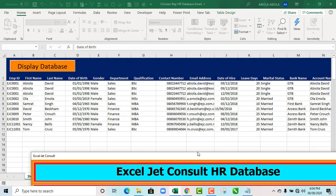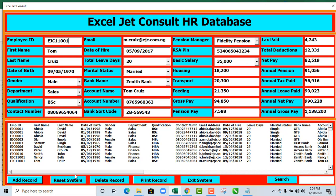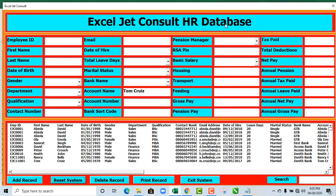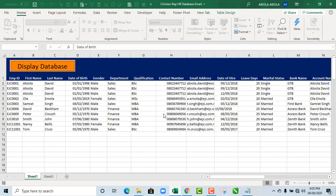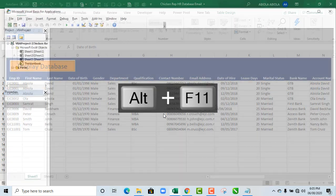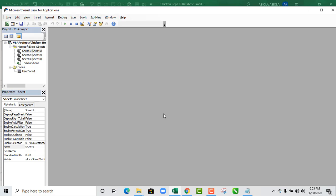Let's move back to our user form. I'm going to click on Reset System, and we can see the information is gone. Now I'm going to exit the system and click Yes. I'm going to deploy my keyboard shortcut Alt+F11 which opens the VBA editor.